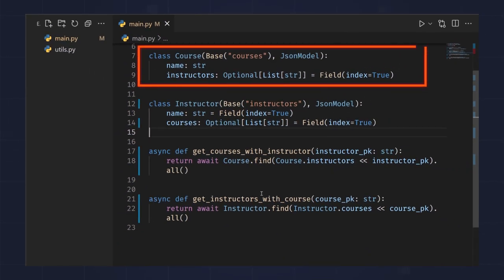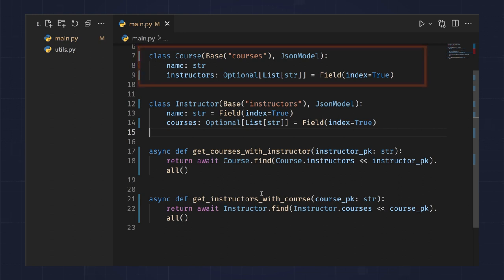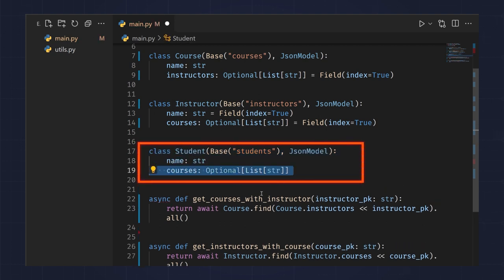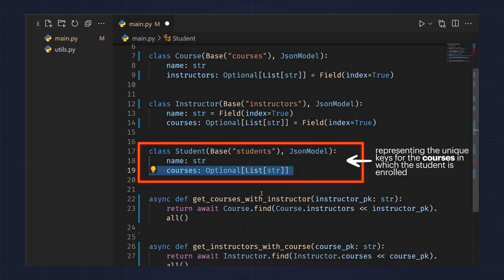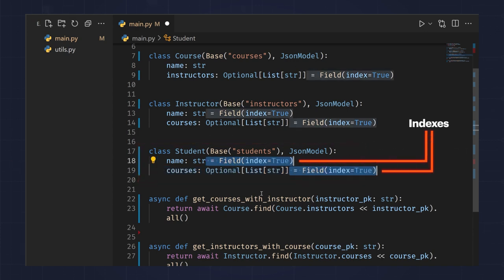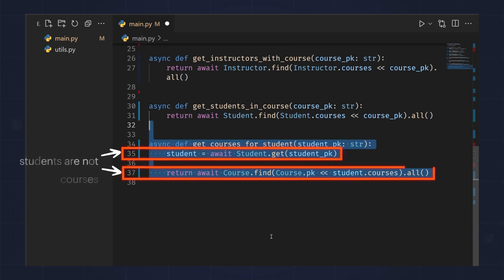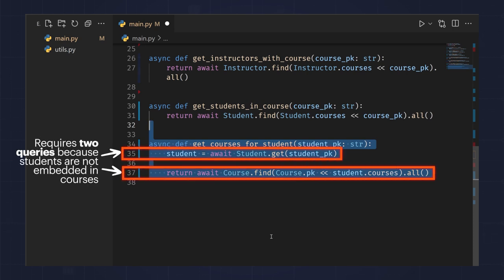Here I have courses with name and instructor fields. Since the number of students in a course is unbounded, I won't store a list of students in each course document. Instead, I'm modeling students with a name field and a courses field that is a list of strings representing the unique keys for the courses in which the student is enrolled. Here's how you can index things to enable searching, find students enrolled in a course, and find the courses a specific student is enrolled in.